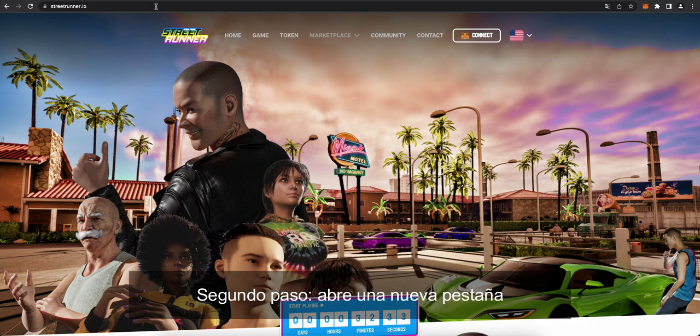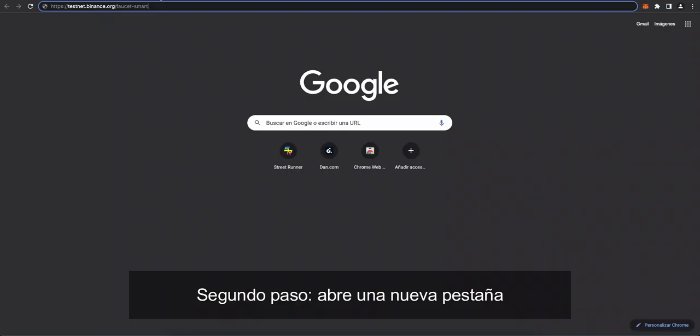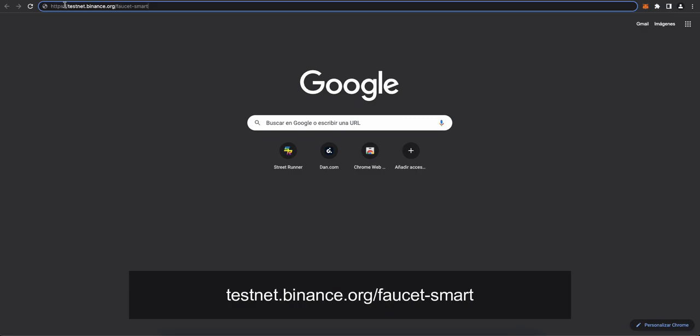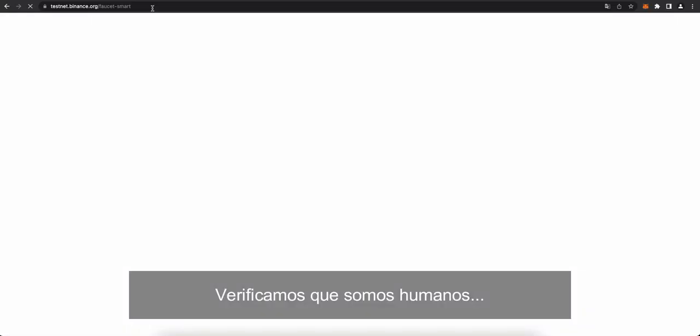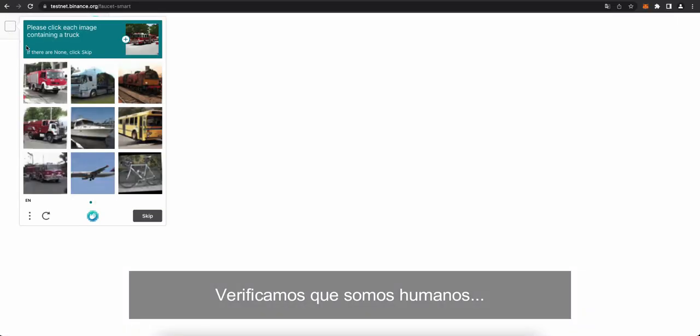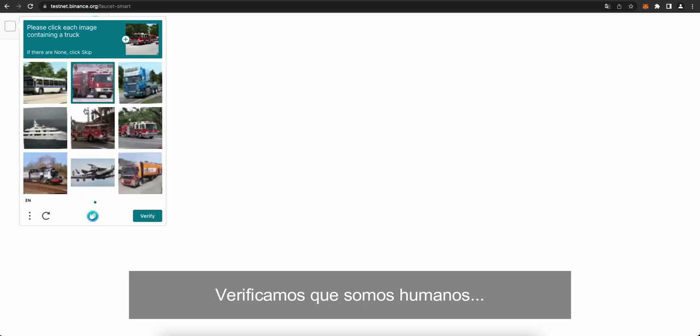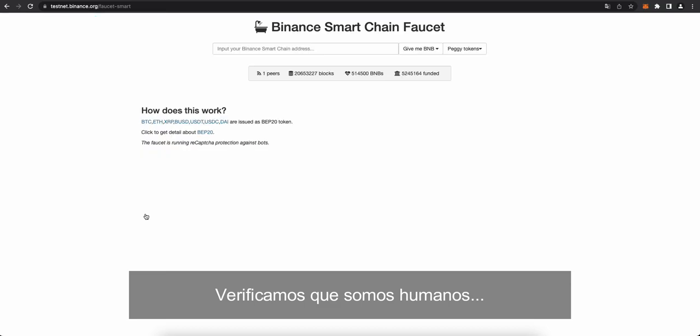Now, step two, open a new window and load this URL, testnet.binance.org slash faucet hyphen smart. You've got to go through the traditional steps to verify that you are a human. Is this a fire truck? Some of these are tricky sometimes. Three more fire trucks here. This is one, this is one. And there we go, verified.